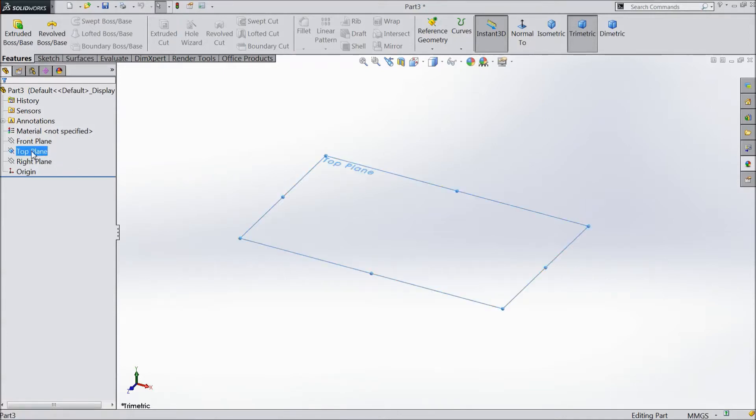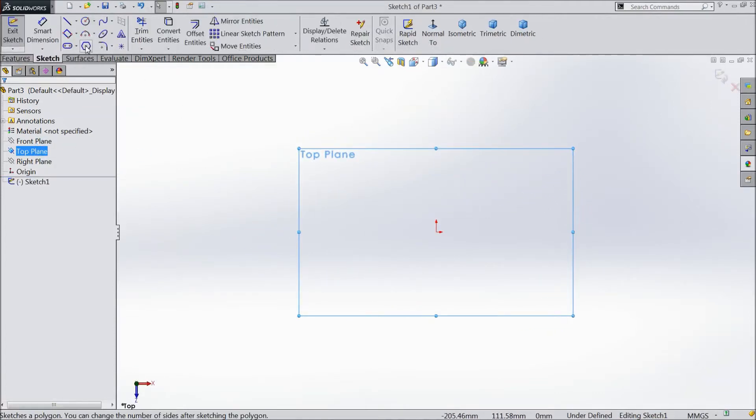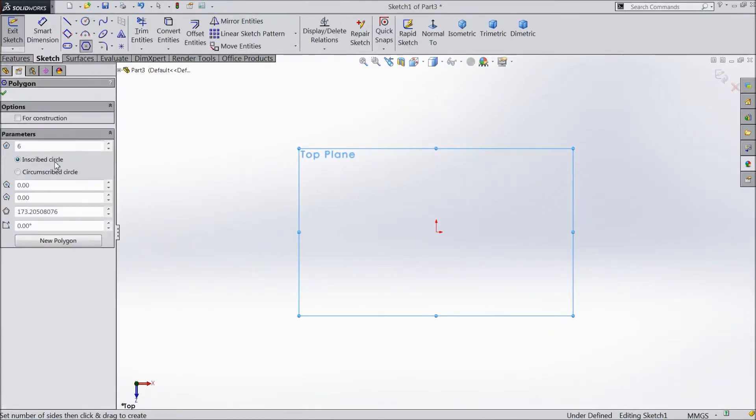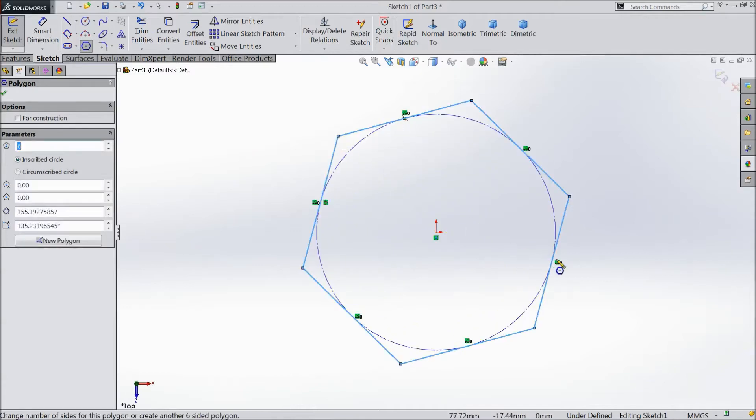Choose the top plane, sketch and select hexagon, polygon. Keep six number of sides and draw from origin point. OK. And select circumscribed circle.